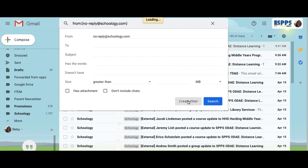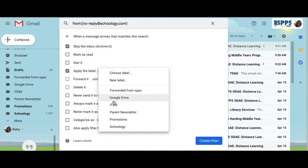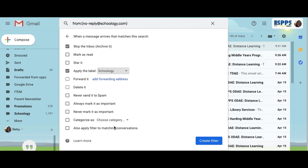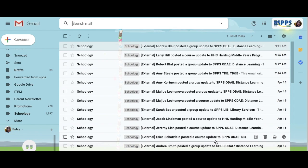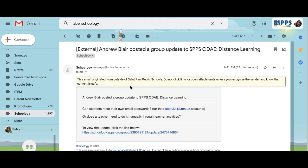From there, you're going to choose the following options: skip the inbox, apply a label — I've already created one for Schoology — and then apply filters to matching conversations, which will filter your current inbox.